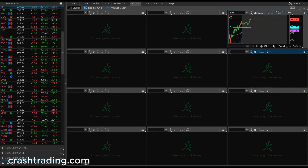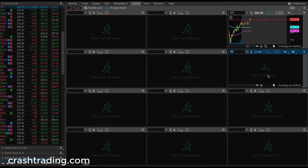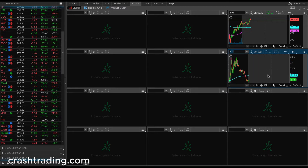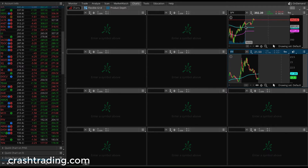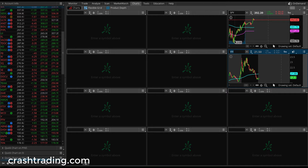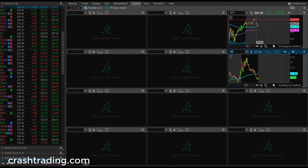Second, I'm always going to put the VIX right below it because it's inversely correlated. So if the S&P 500 goes up, the VIX should be going down. As you can see, that's the case right now — there's no divergence, nothing fishy going on, no warning signs. The market's going higher, VIX is going down — everything lines up perfectly.